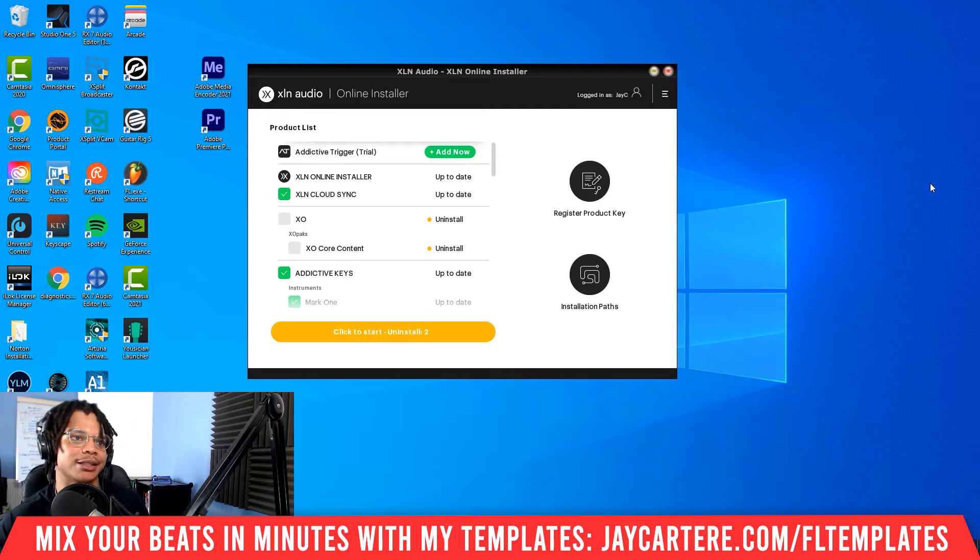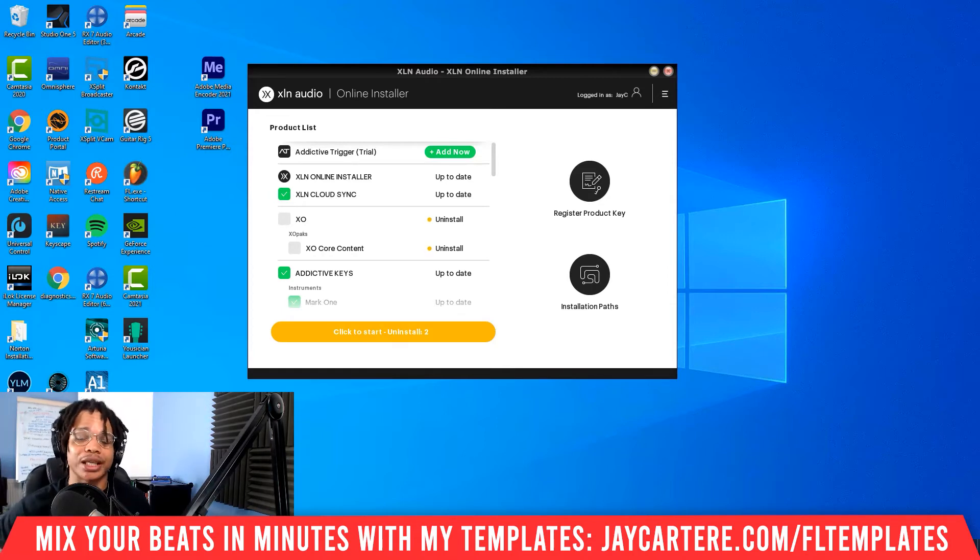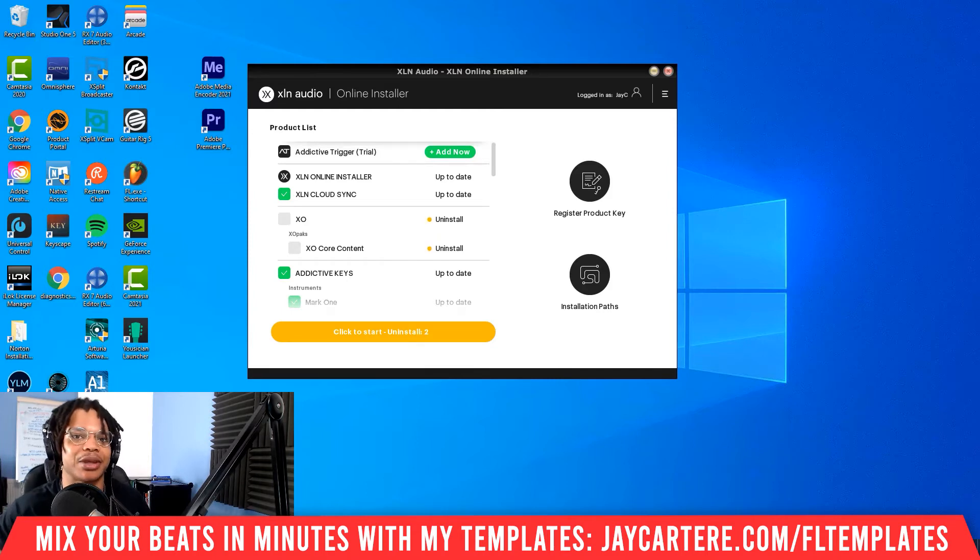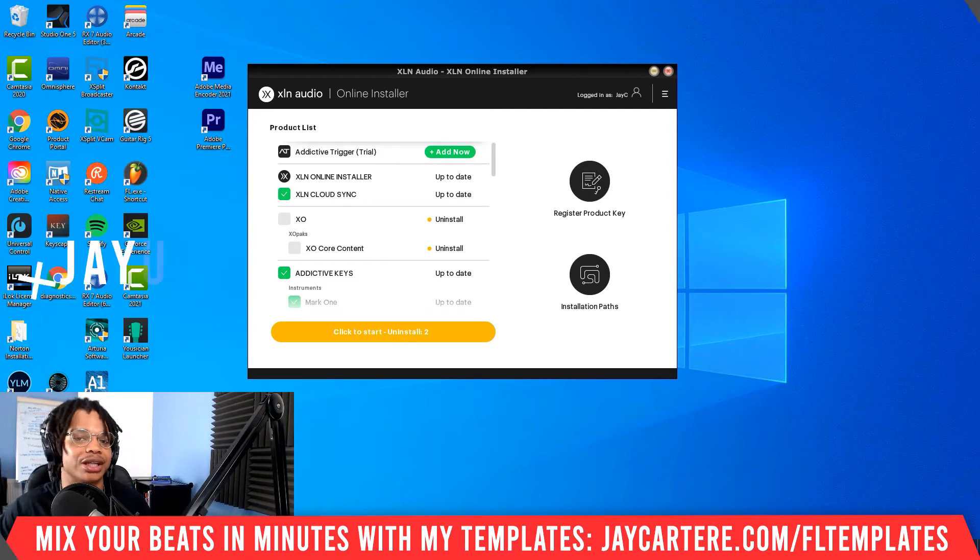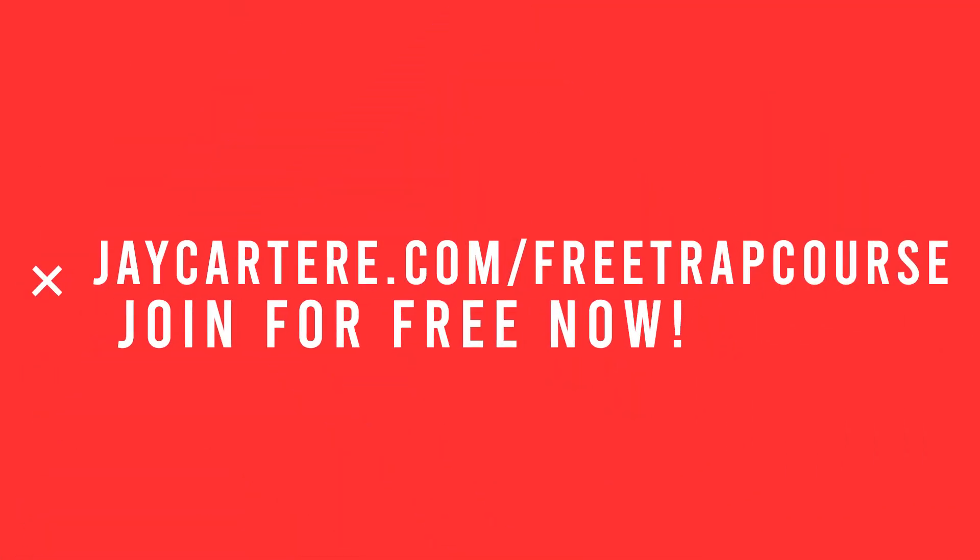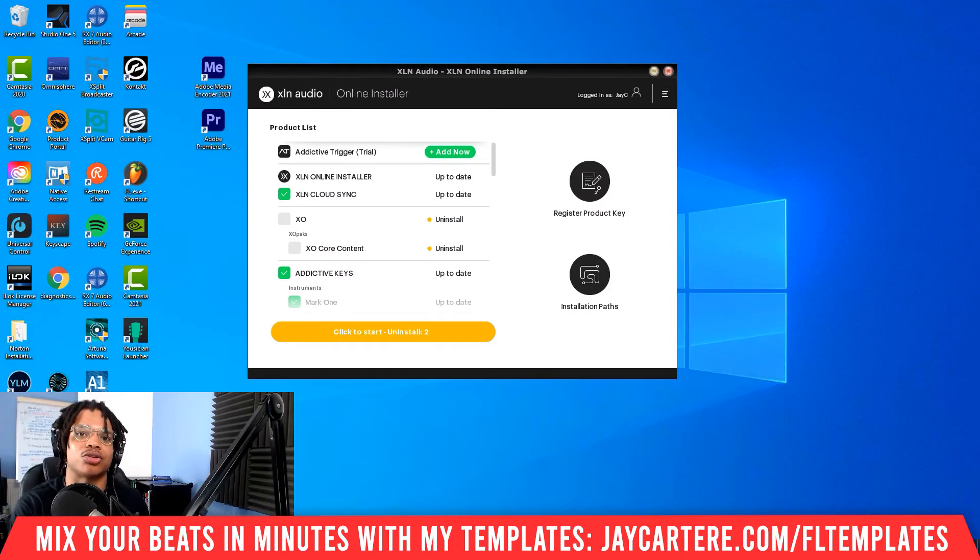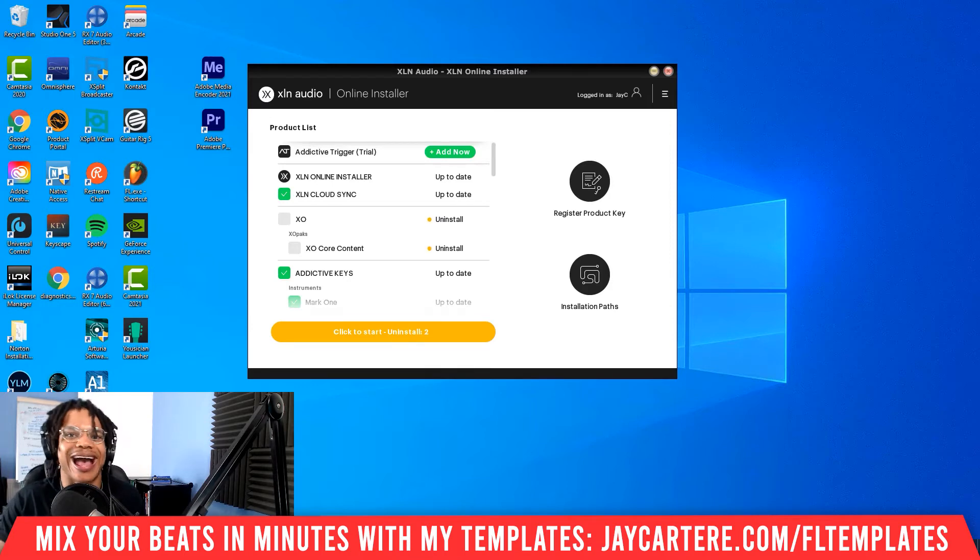Happy days, simple, easy, fast, told you. Now if you want a simple, easy, fast way to create your own trap beats from scratch, listen up. You can use my nine-step easy trap beat making formula. All you need to do is go to jaycartere.com/freetrapcourse or go to the link in the description. This course will show you how to create your own beats from melody to mastering, and it's absolutely free.